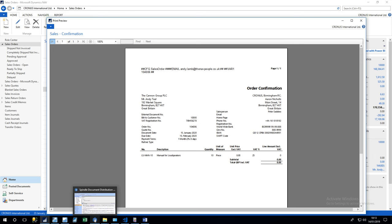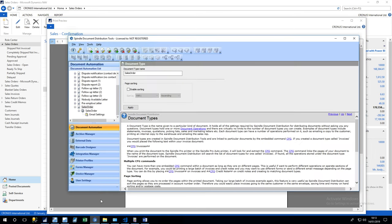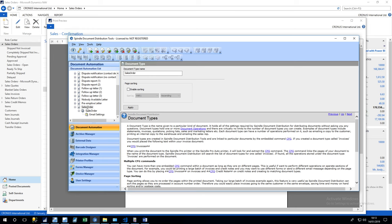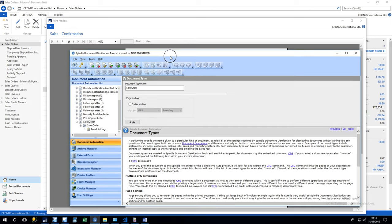So if I spark up Spindle, you can define a number of document automations on the top panel here. And the first thing the system will do will be to look at the CFG string coming through and try to match with a document automation list here. And you see here we've got the sales order, which is the CFG string which is being displayed.